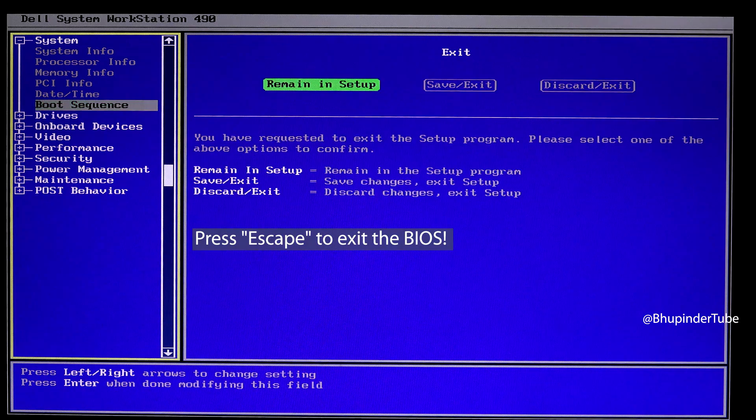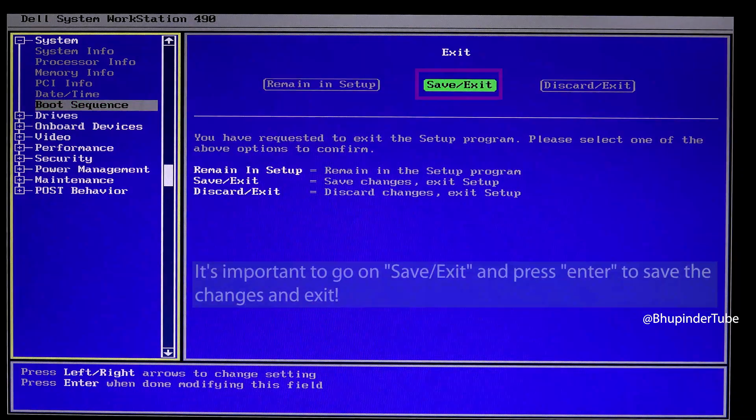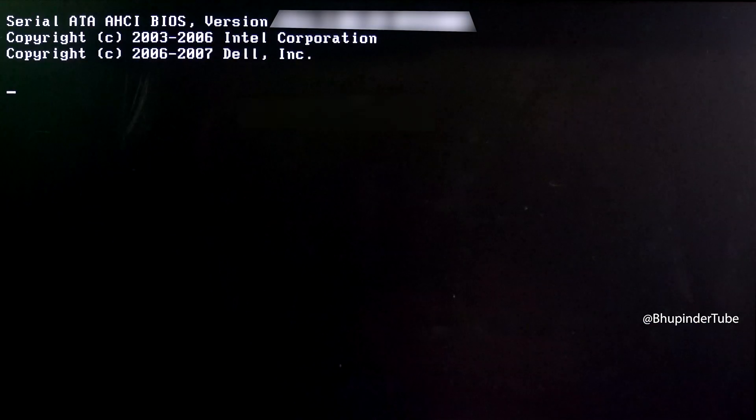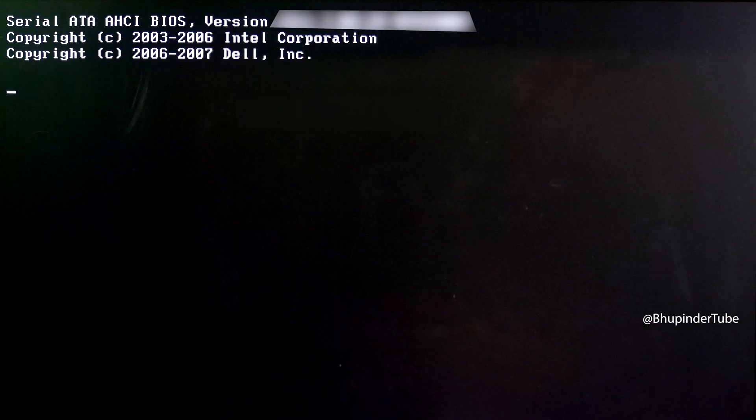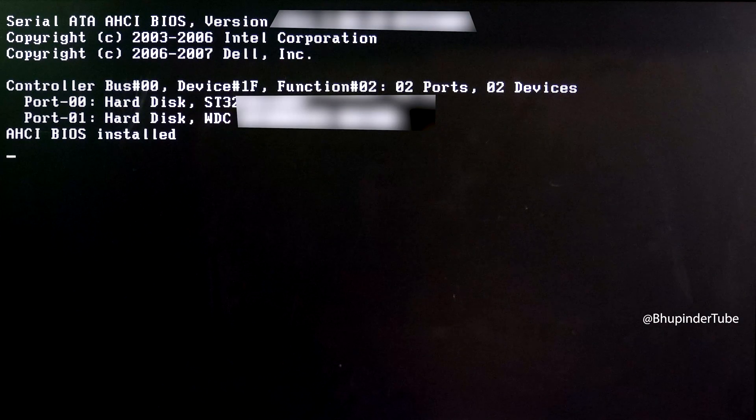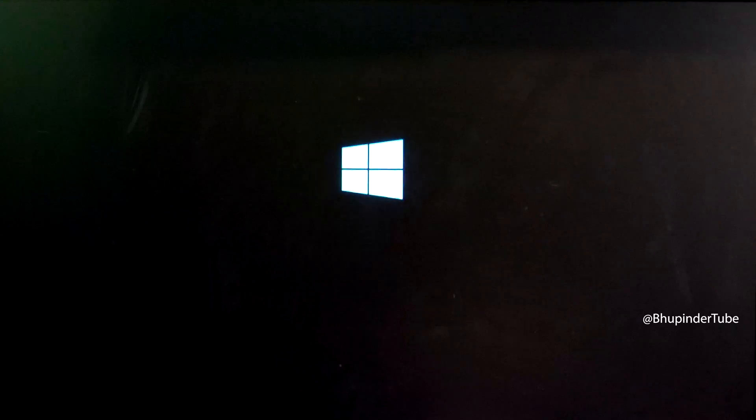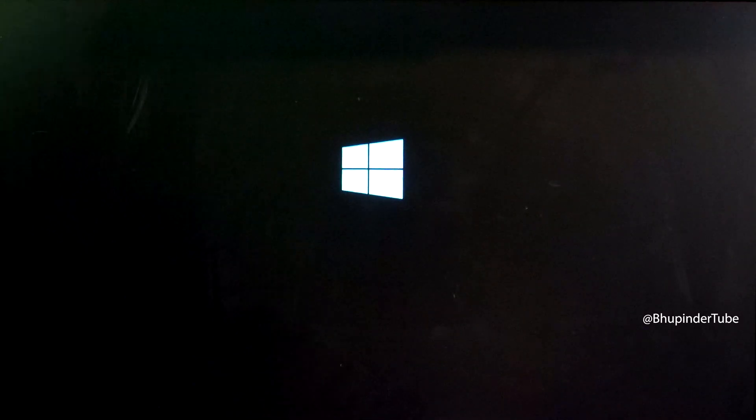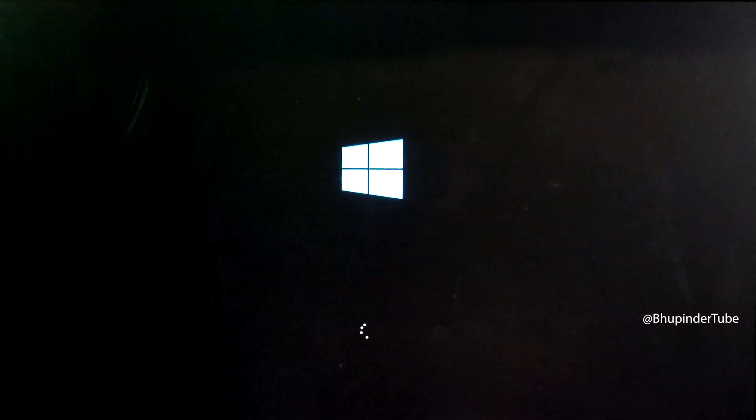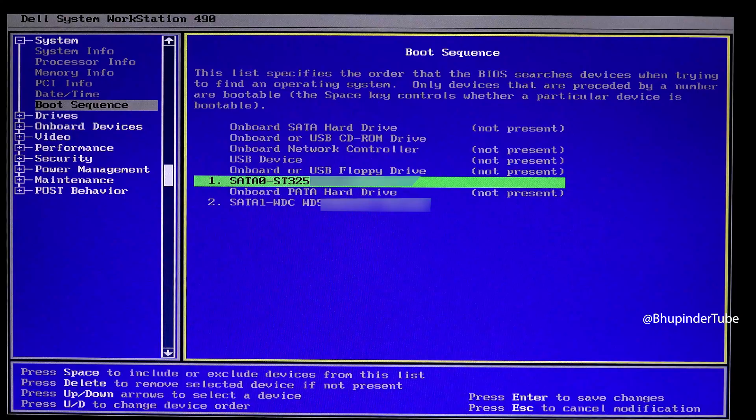Then press Escape, go to Save and Exit, and press Enter. This should now load your Windows. But if it still doesn't load your Windows, it could mean that you have selected the wrong device as your boot sequence.